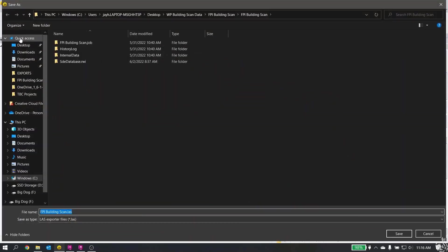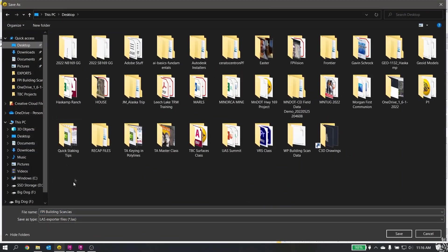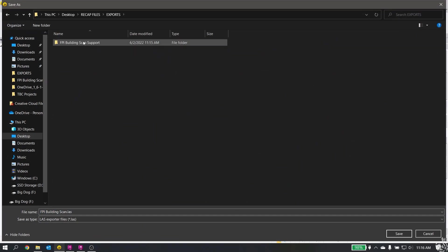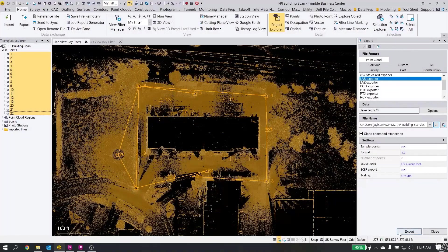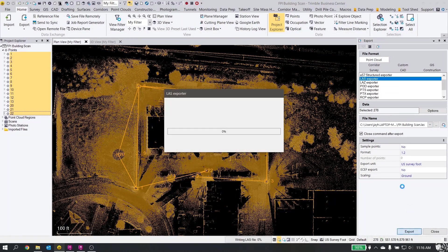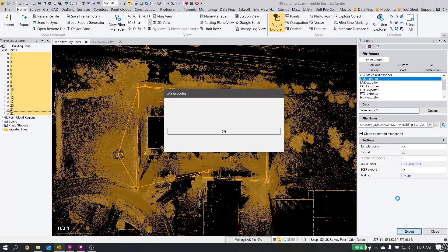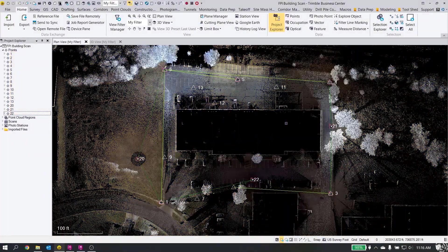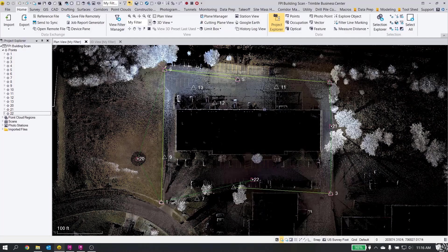Set my path here to my Exports folder. I've got it FPI Building Scan dot LAS. We'll save. I've got my options here look good and we will export the LAS file. It should be a little bit faster. All right, so our work in TBC for now is finished.